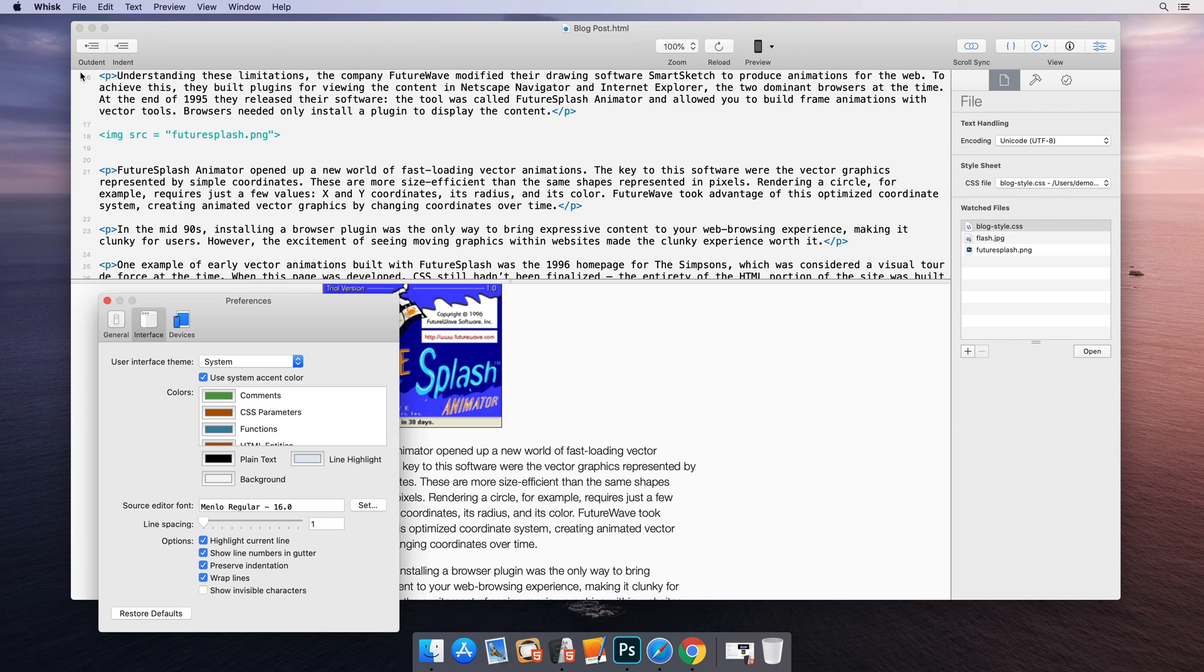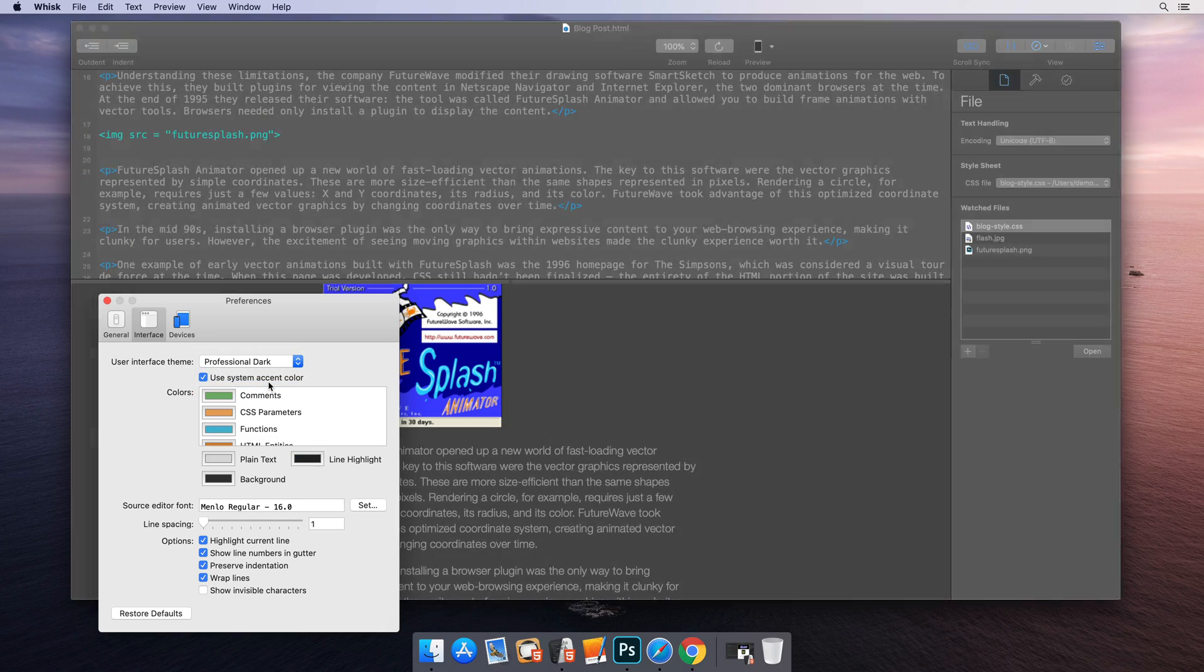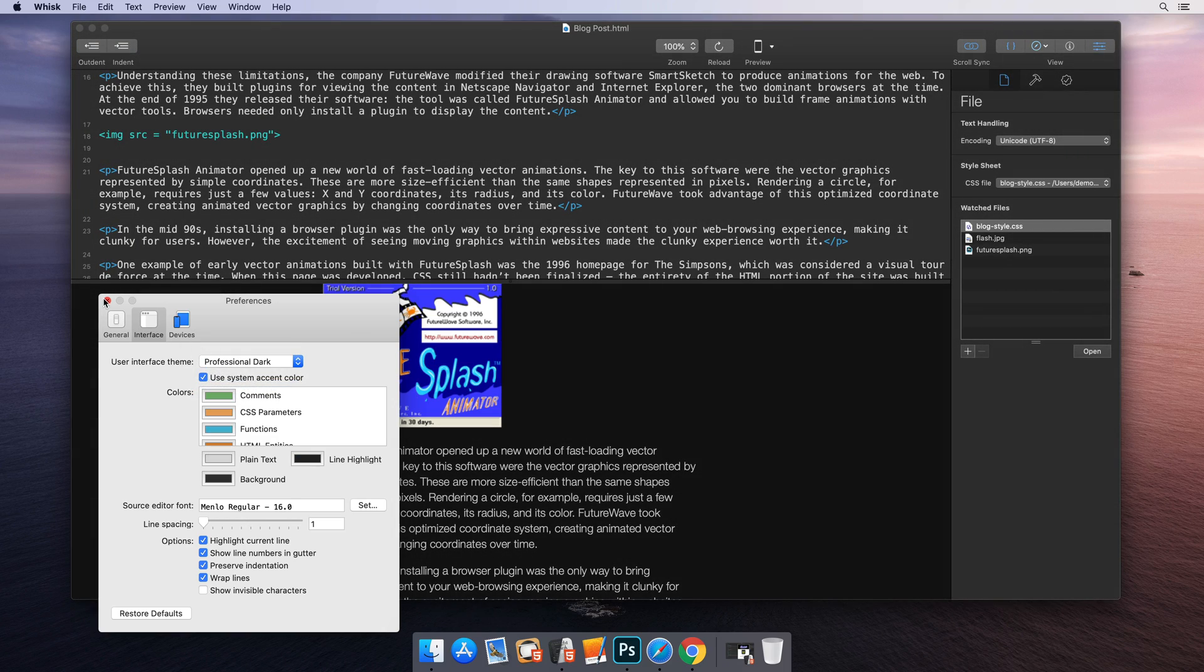For a more professional look, choose Wisk's dark theme or set your system to dark mode.